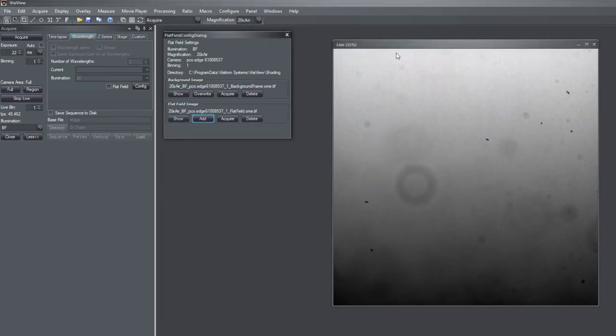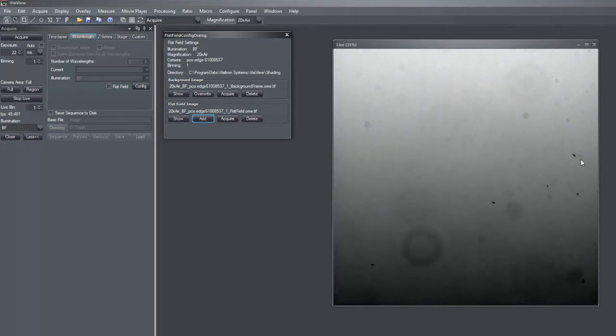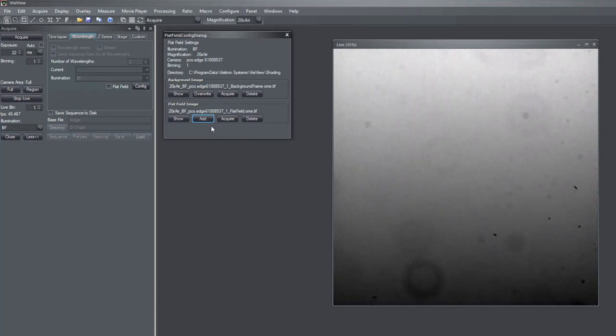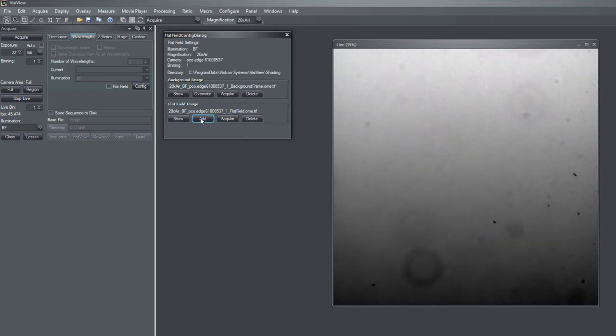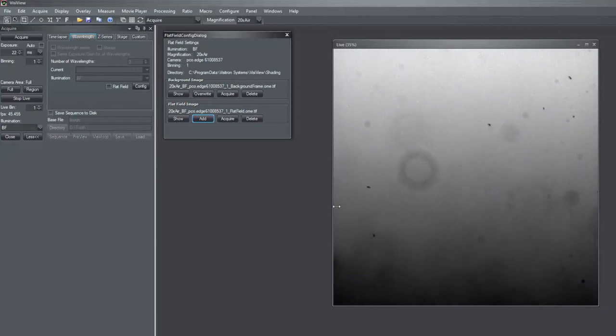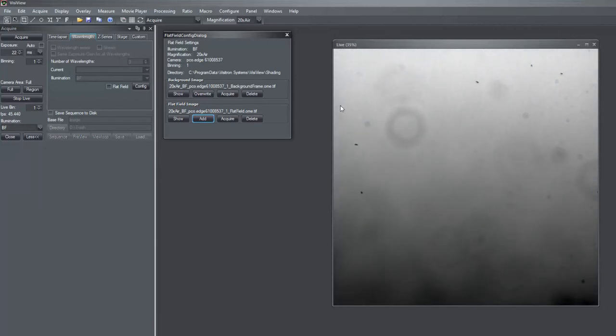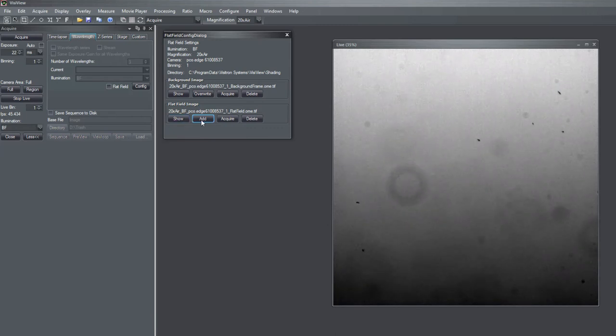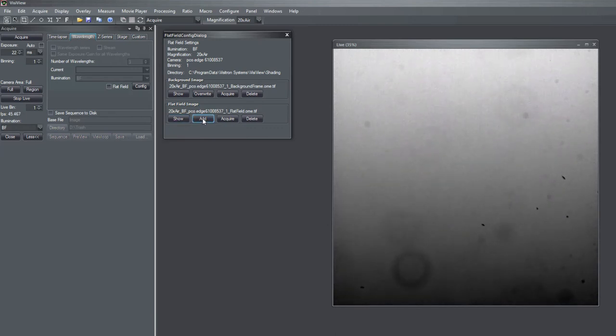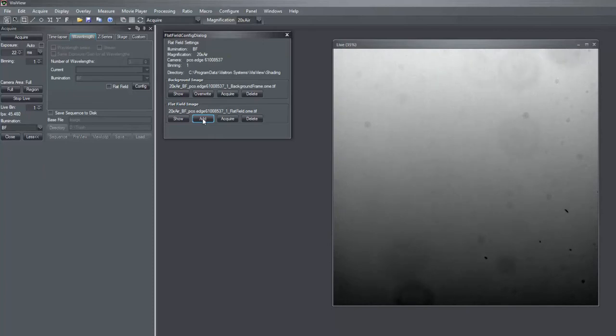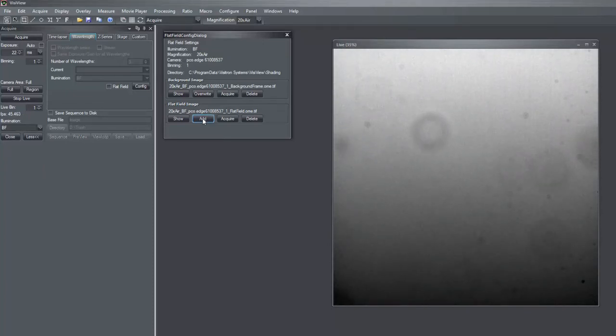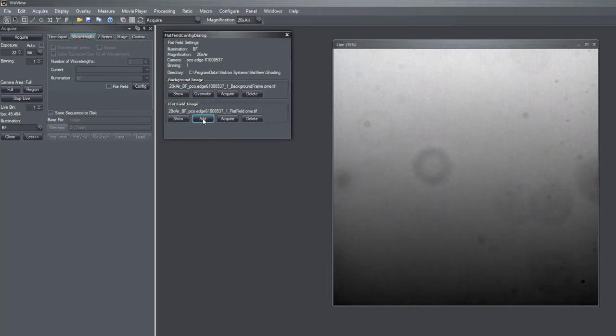And in order to get rid of these particles of my sample which are not always present, of course, if I move to another area. You see that's the part of this image here which is moving when I move the stage. I can just add another image or multiple images.